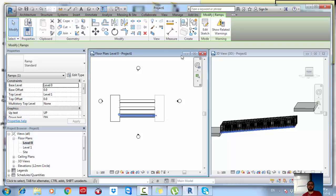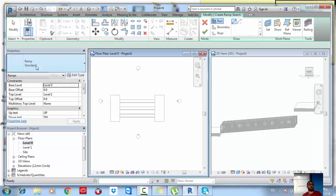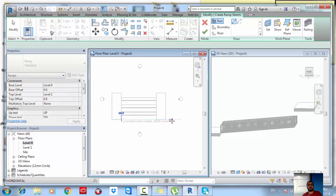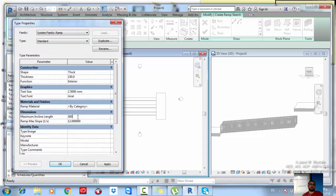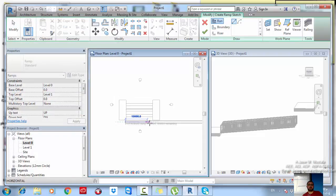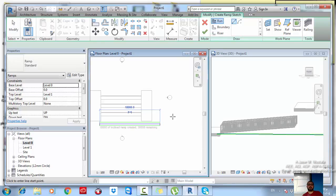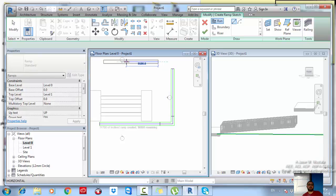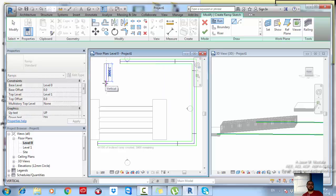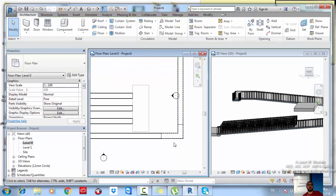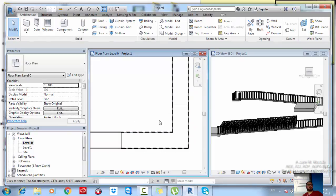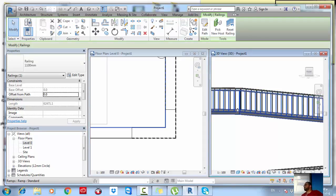Click OK, go to Architecture > Ramp, select the adjusted type, and draw the run. If you have more than one flight, it works like stairs — landings are created automatically. Click OK and the ramp is created. After the cut plane, lines automatically change to hidden lines. To delete a railing, simply select it and delete it.